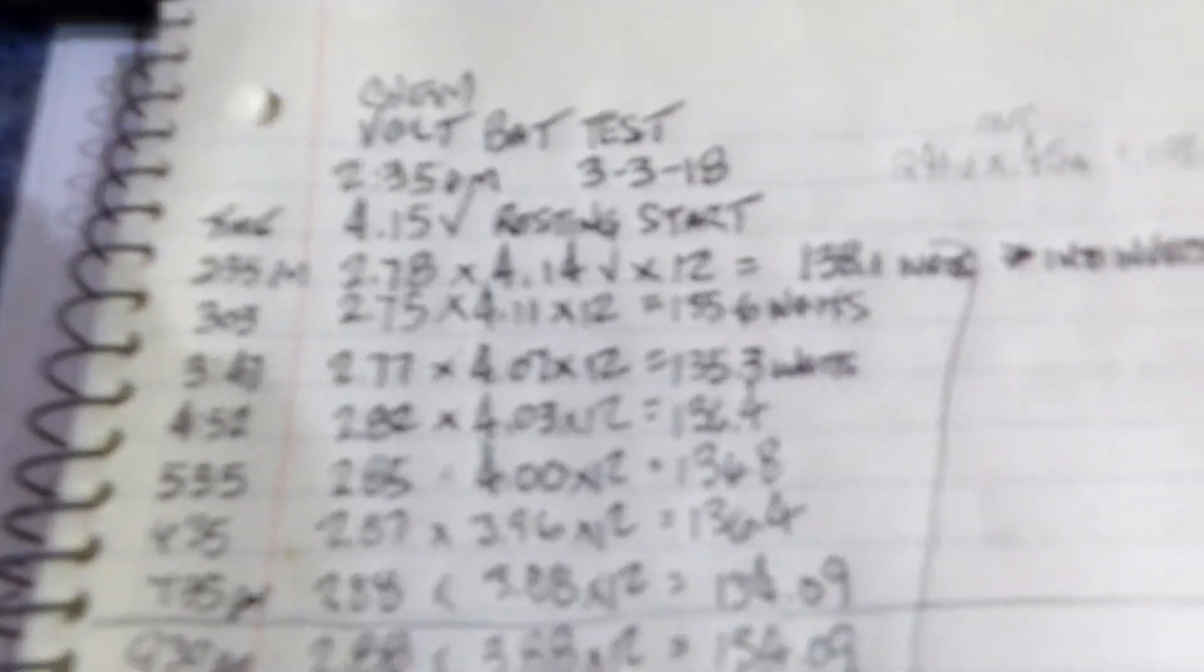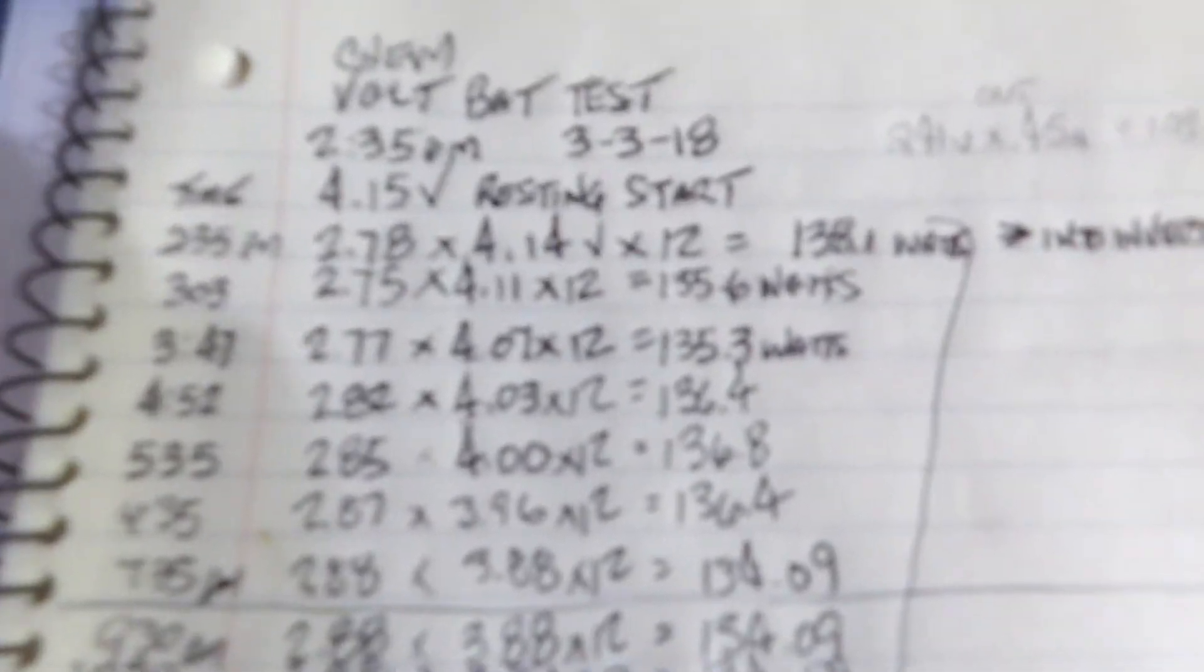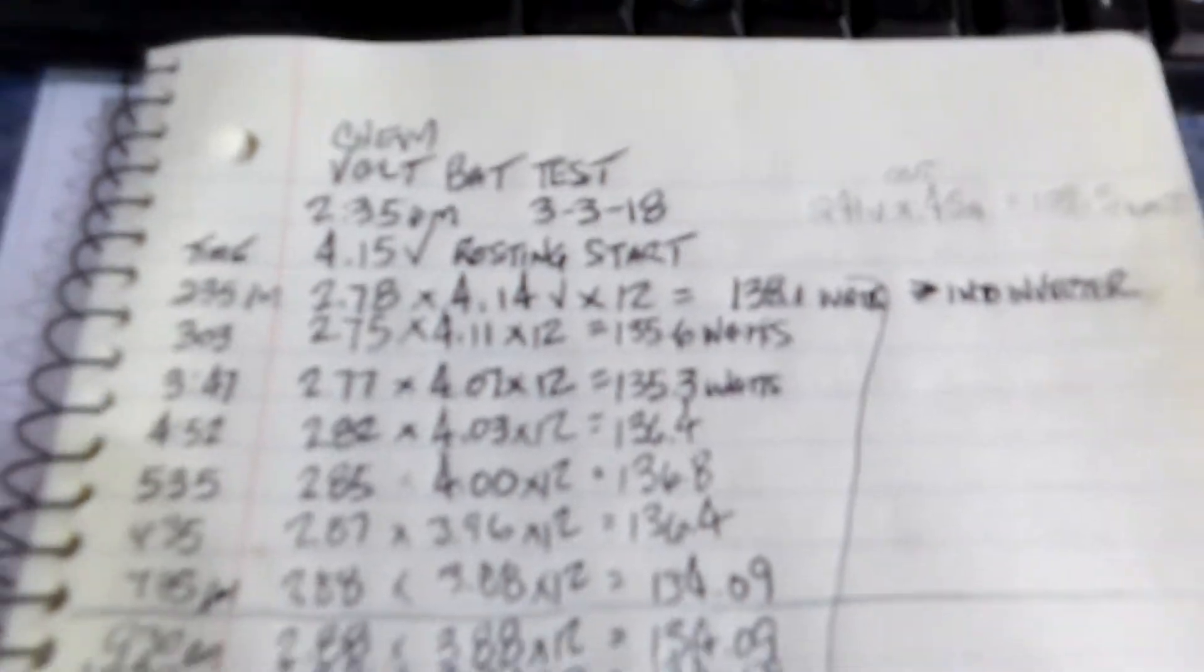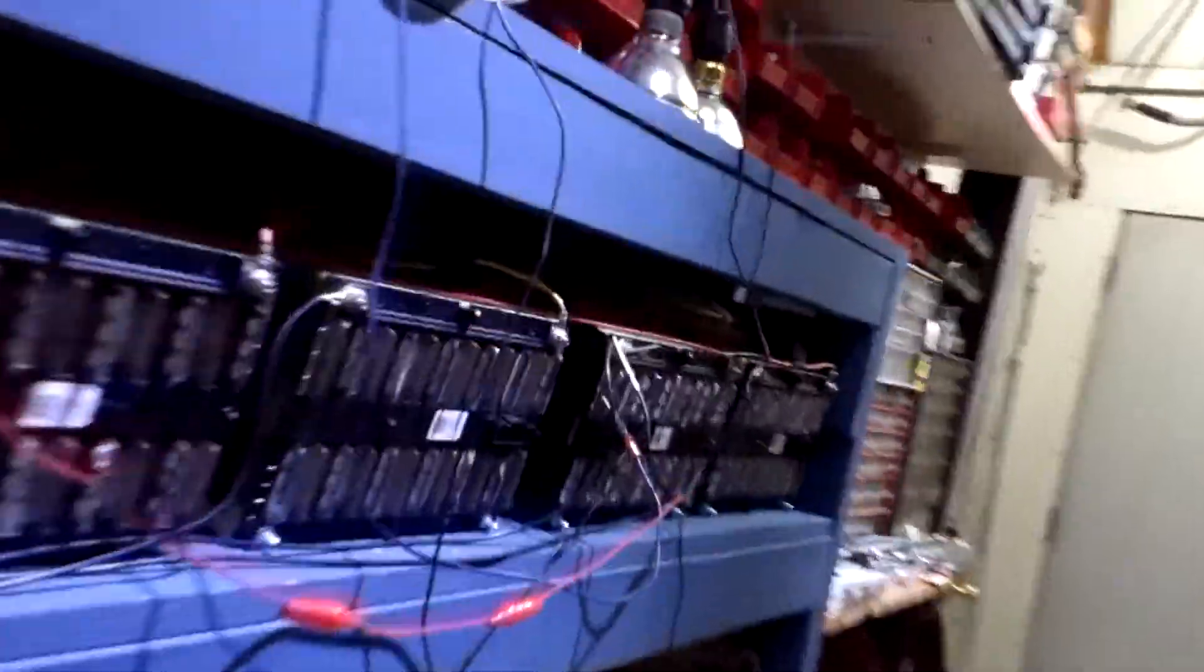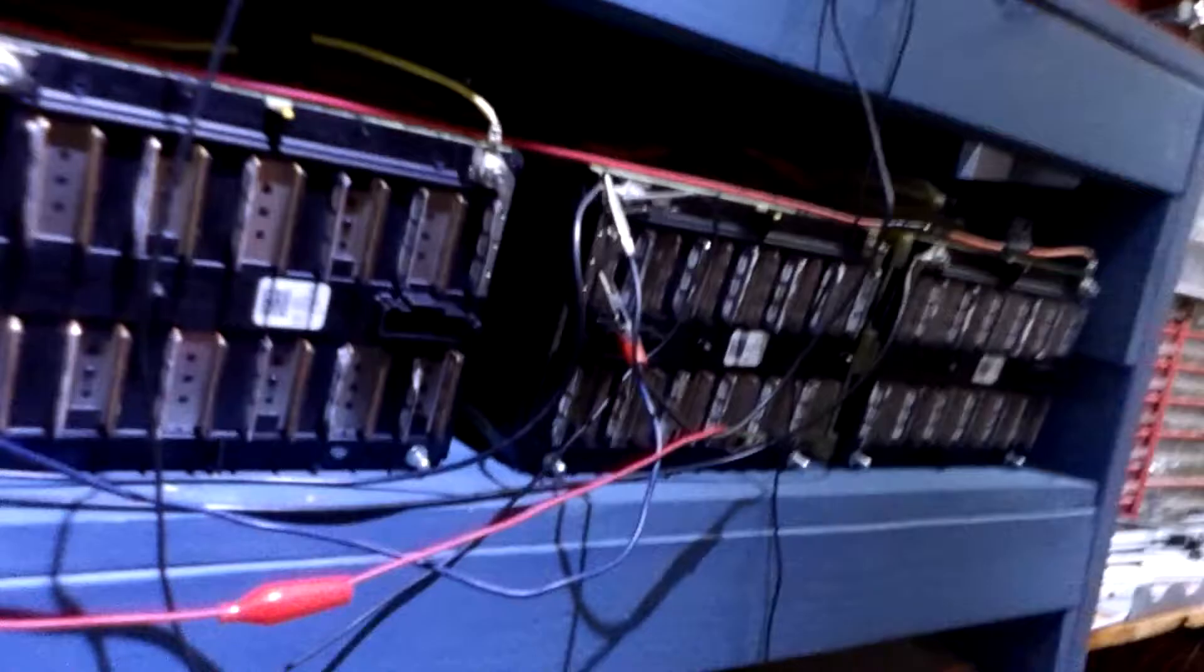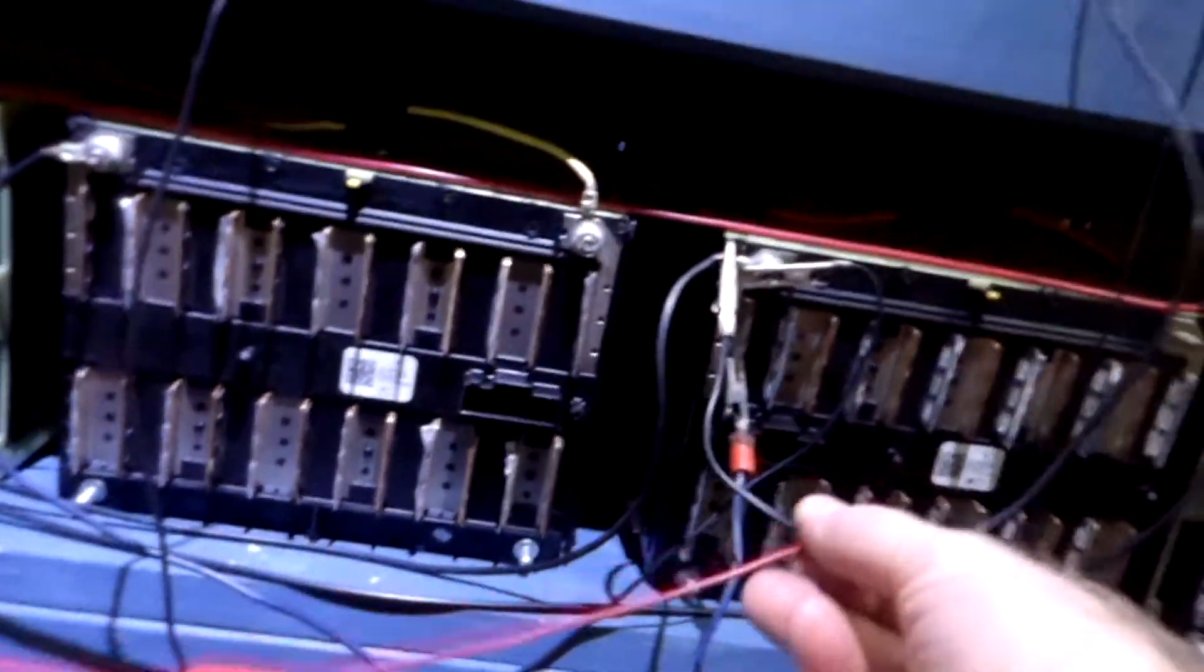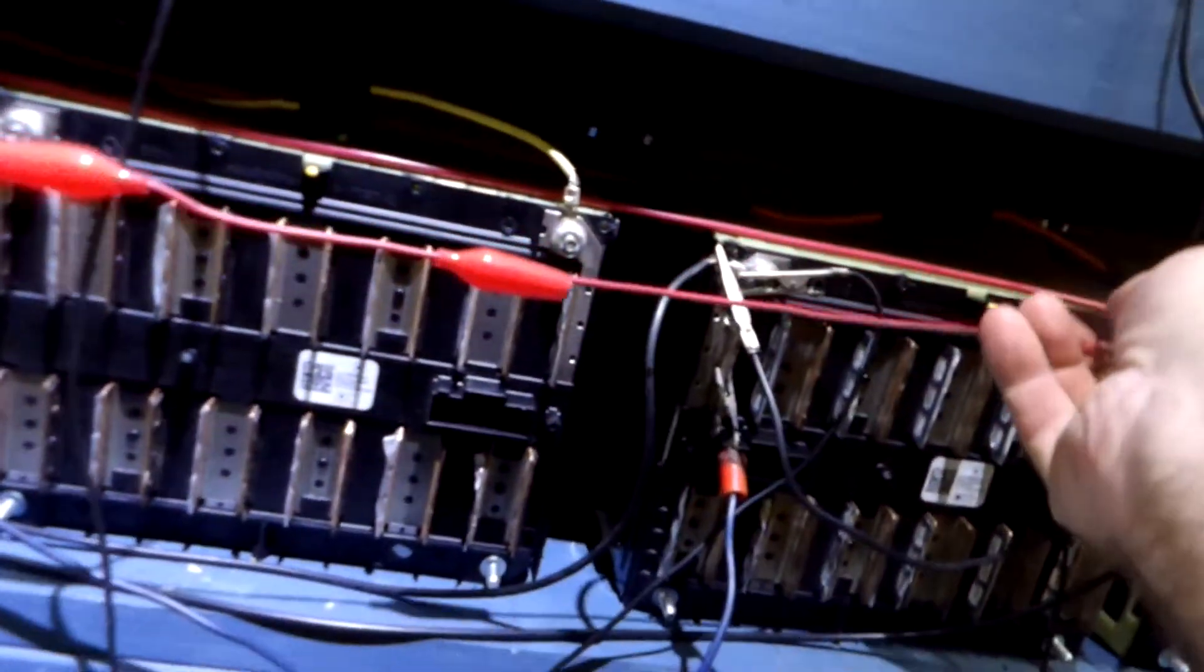And that's still a little bit short of fully charged, but close enough. And then I ran this test, and I'll show you how I did it.